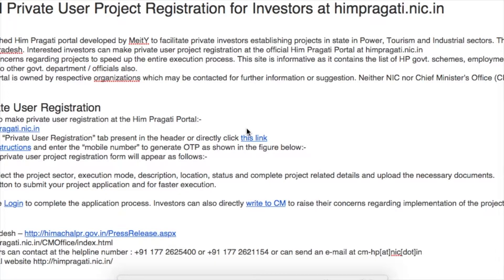This is the official website of the CM's office. Interested investors in Himachal Pradesh can make private user project registration at its official website himpragati.nic. Private investors can raise concerns regarding projects to speed up the entire execution process. The site contains the list of HP government schemes and employment generation activities.